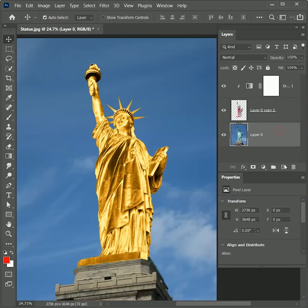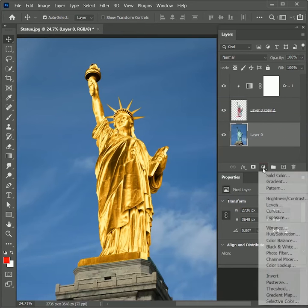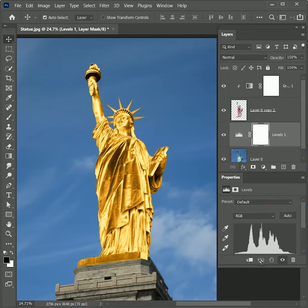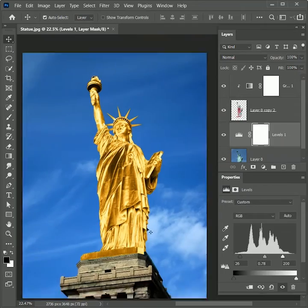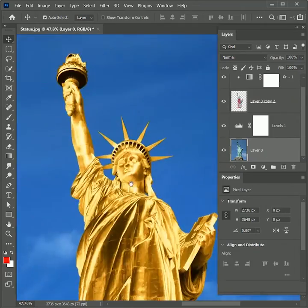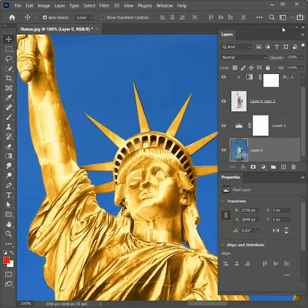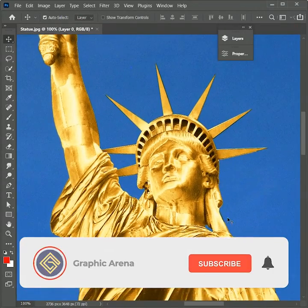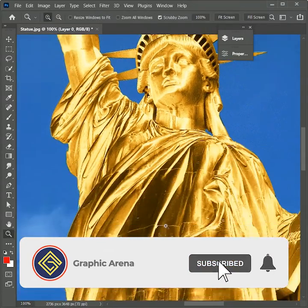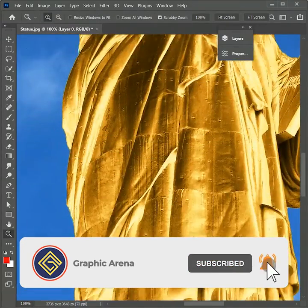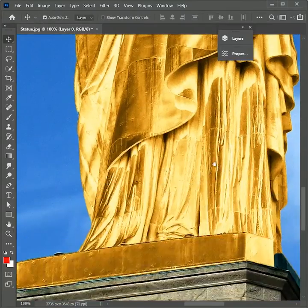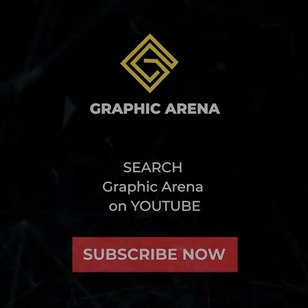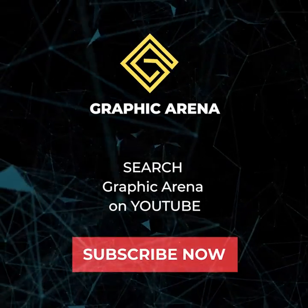But the background is looking too dull, so add an adjustment layer of Levels right above the bottom layer and increase the contrast by sliding the arrows. If you learned something new, hit the subscribe button and press the bell icon for updates. My name is Shufam — thank you so much for watching Graphic Arena.